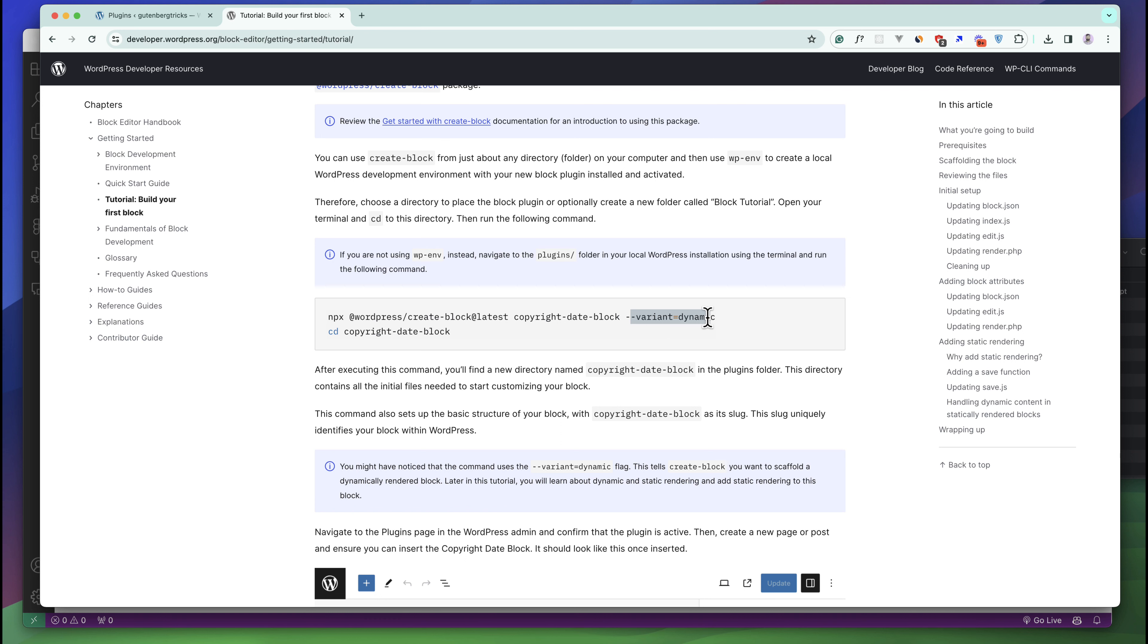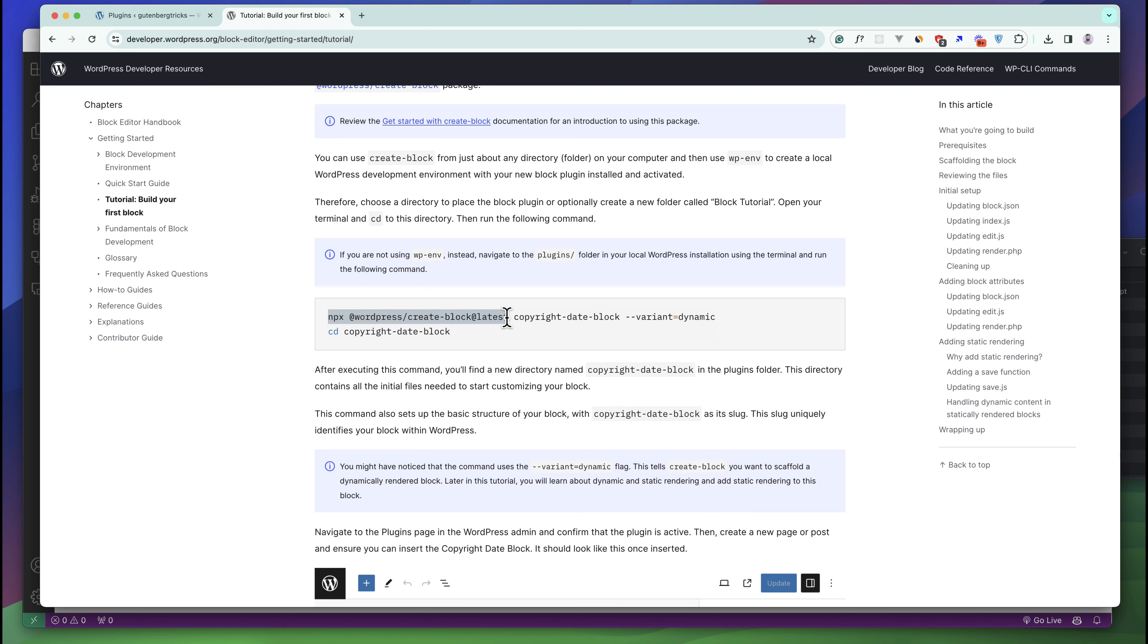There are two variations. Gutenberg has two types of blocks - one is dynamic blocks and another is static blocks. We'll discuss the difference between dynamic and static blocks. Right now we are going to build the first block that will be a static block, so we don't need to use the variation right now.